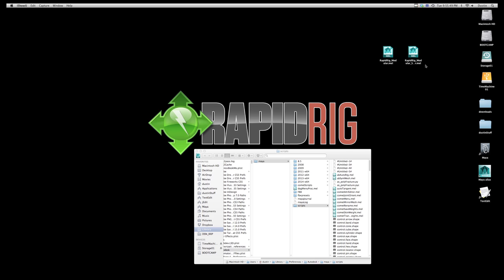So to begin, what you want to do is put these in your scripts folder in your Maya preferences. That way every time you start up Maya it knows where to find these commands or these scripts. And simply drag and drop them in there.